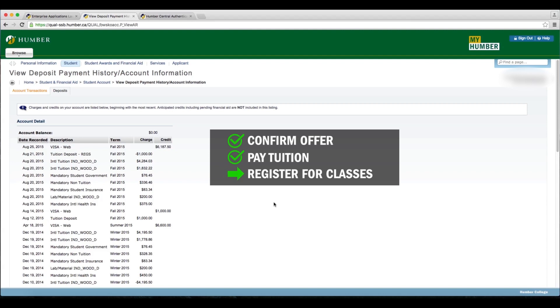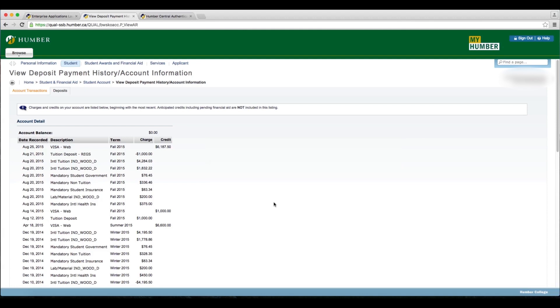For more information on international fees, please visit international.humber.ca/fees. If you've already confirmed your offer on myHumber and have paid your full first semester tuition deposit,